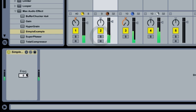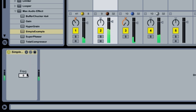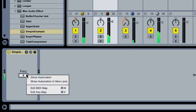This device works just like any other Live device. We can store and recall presets, and we can automate and map the controls.